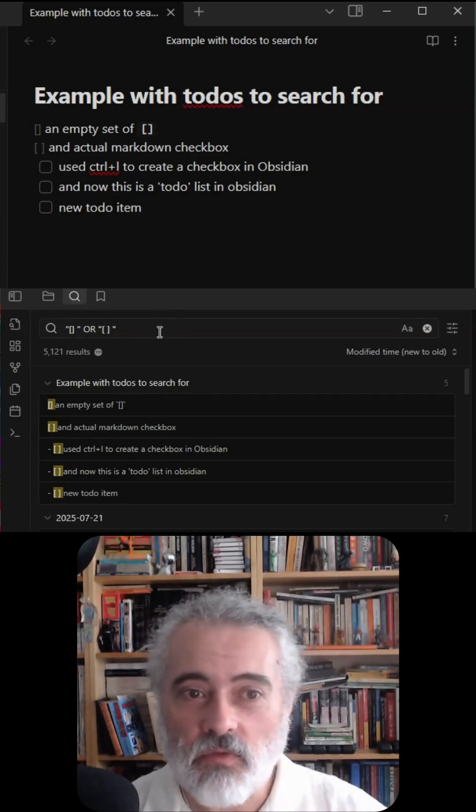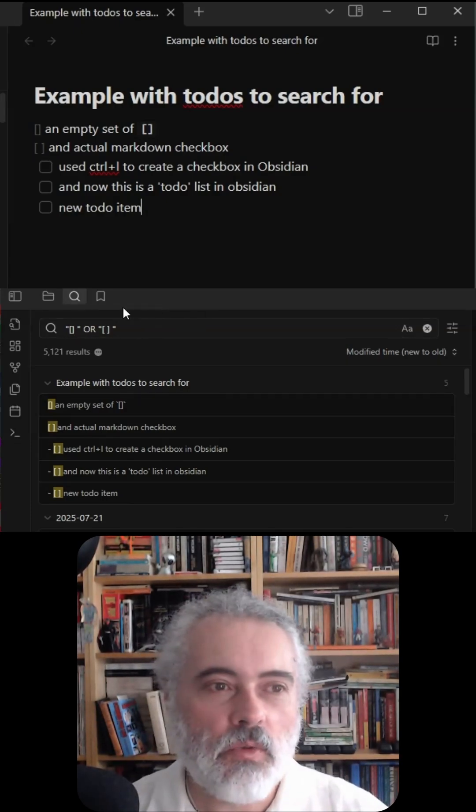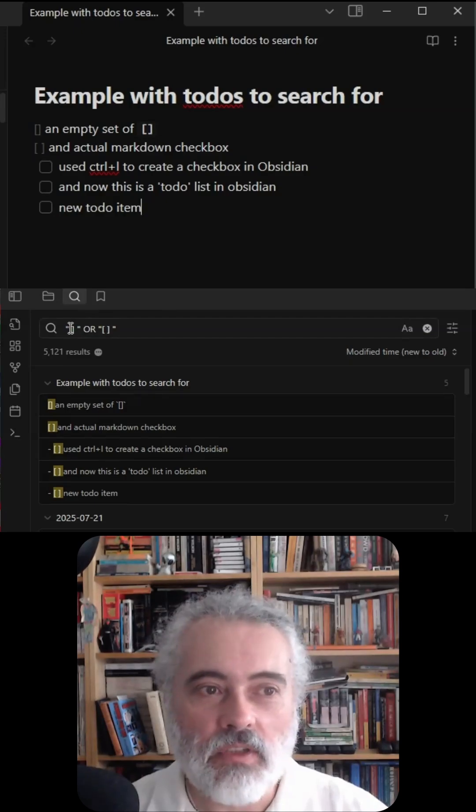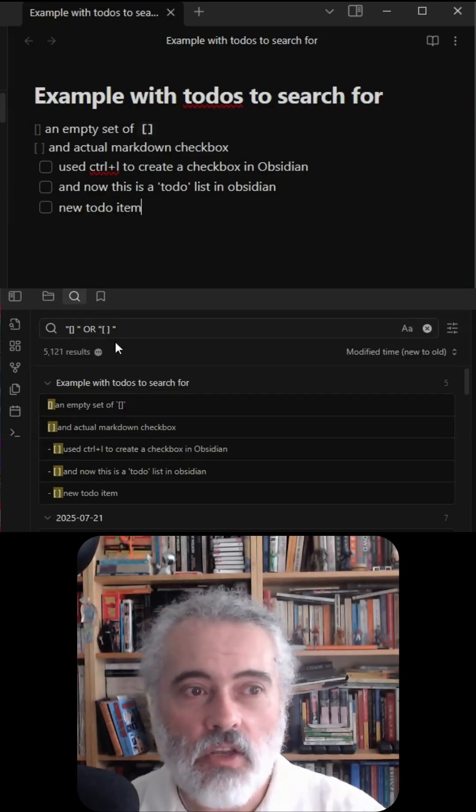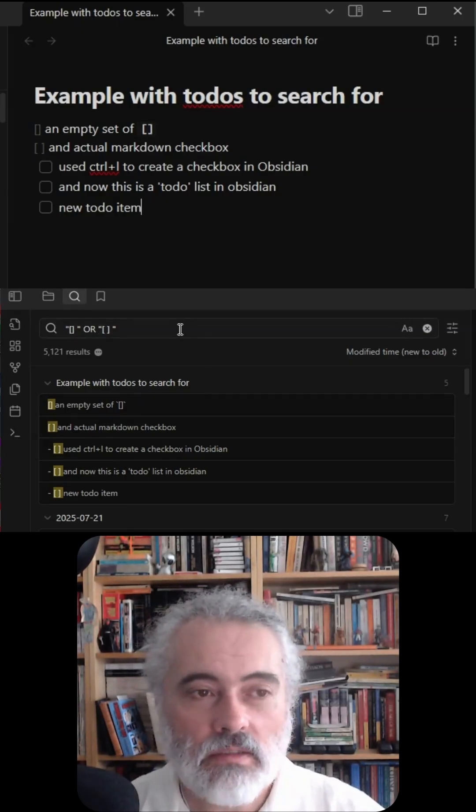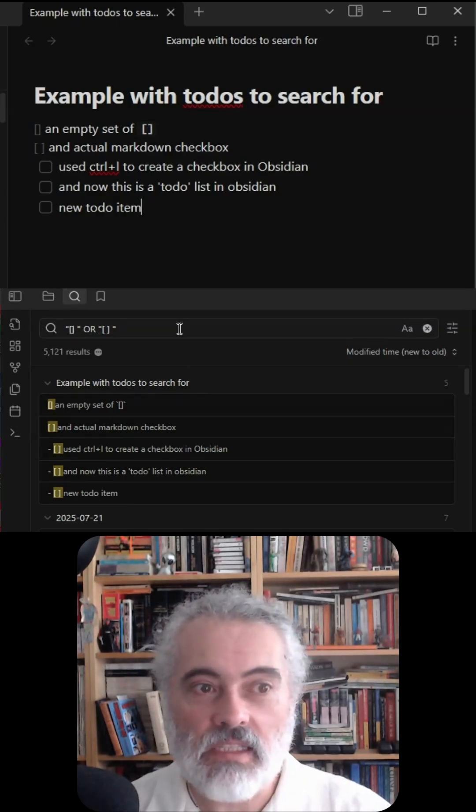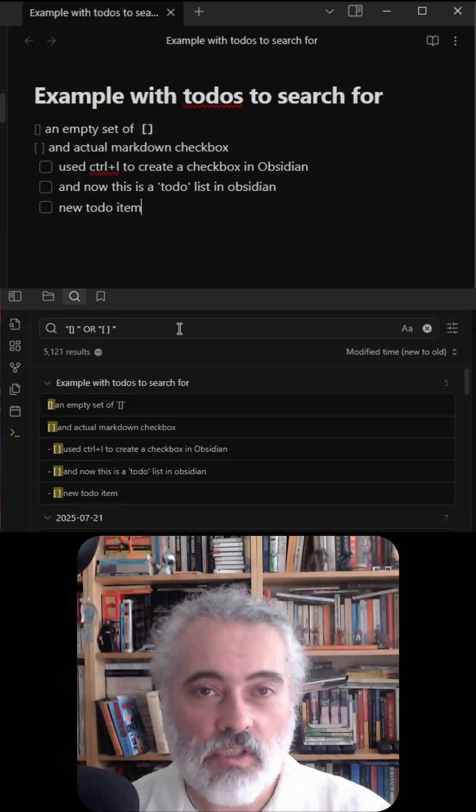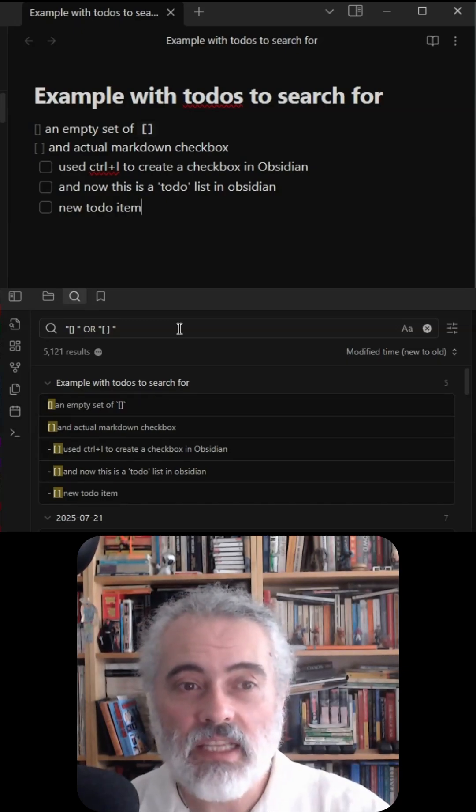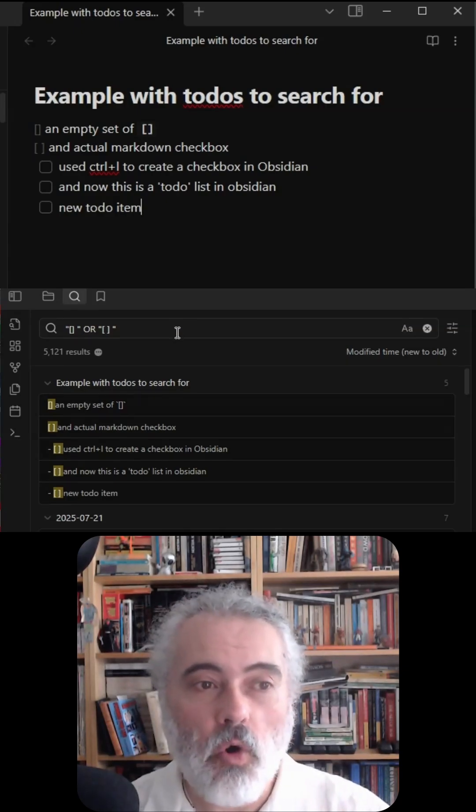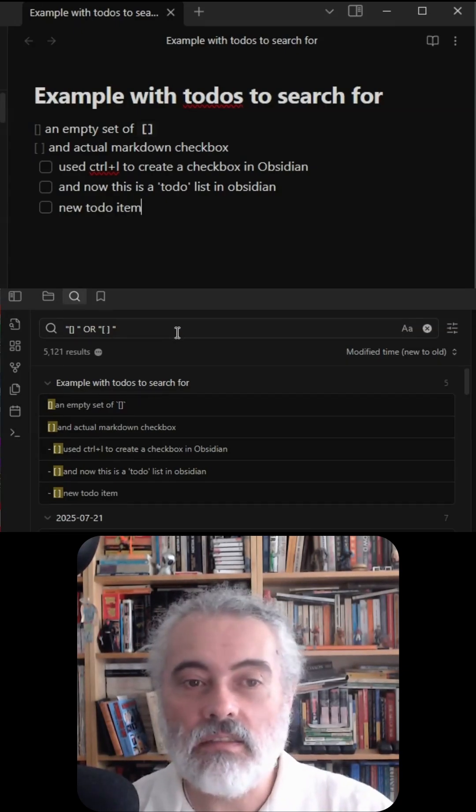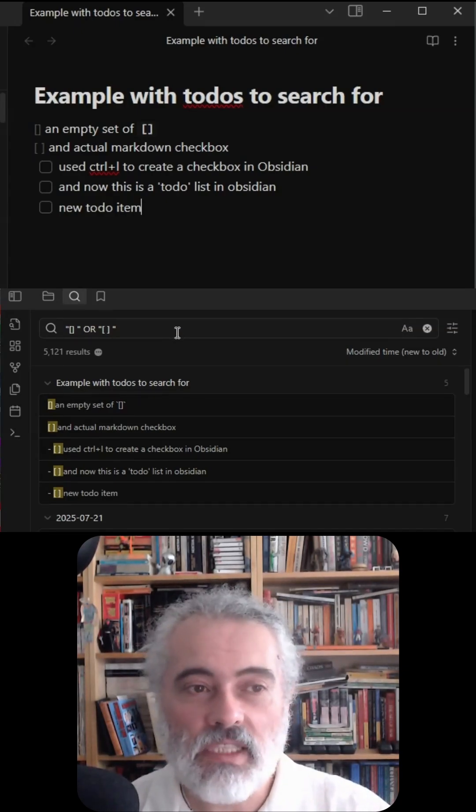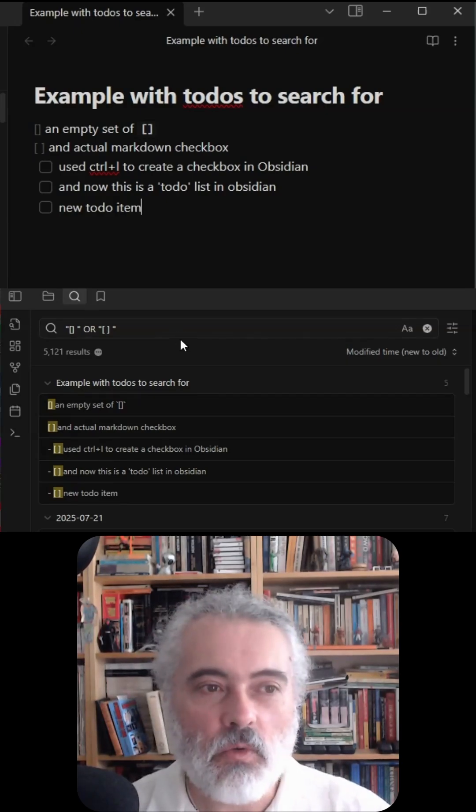If I just type in a search for the syntax that I've used, which is an open and closed square bracket followed by a space, or an open square bracket with a space and a closing square bracket followed by a space, then that will find all the undone checkboxes across all my Obsidian notes.